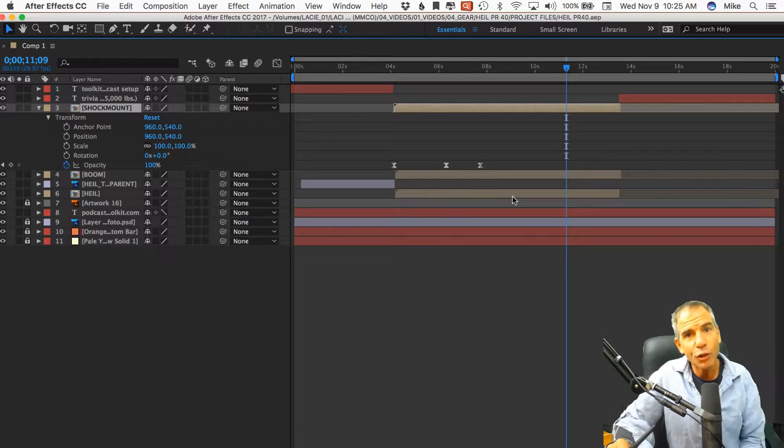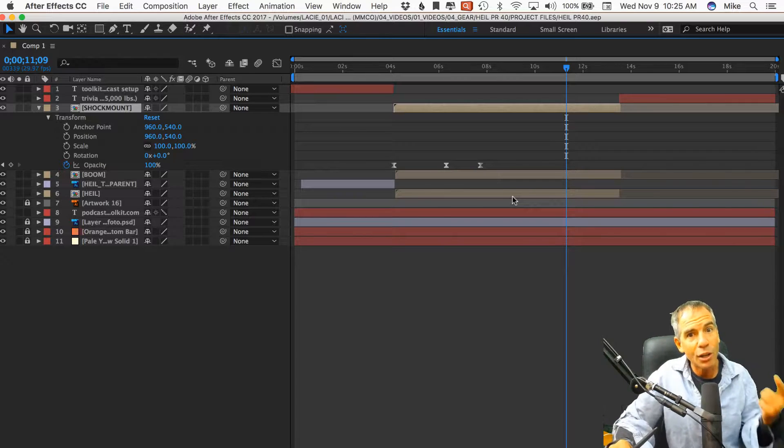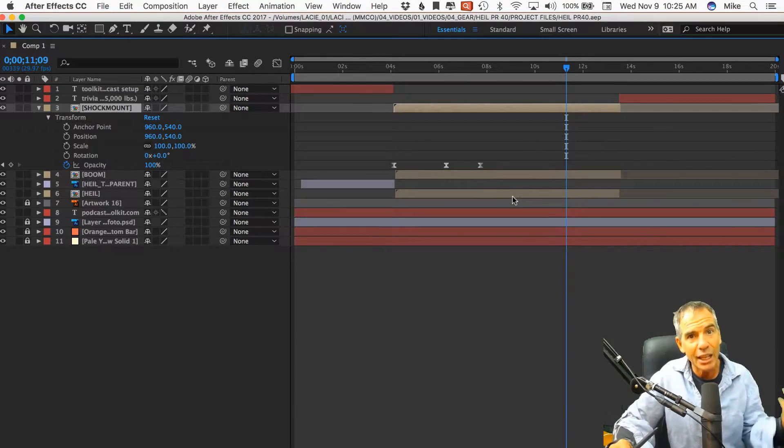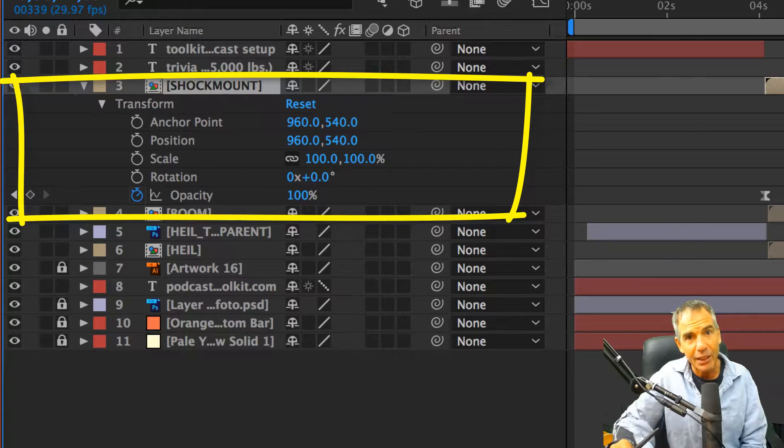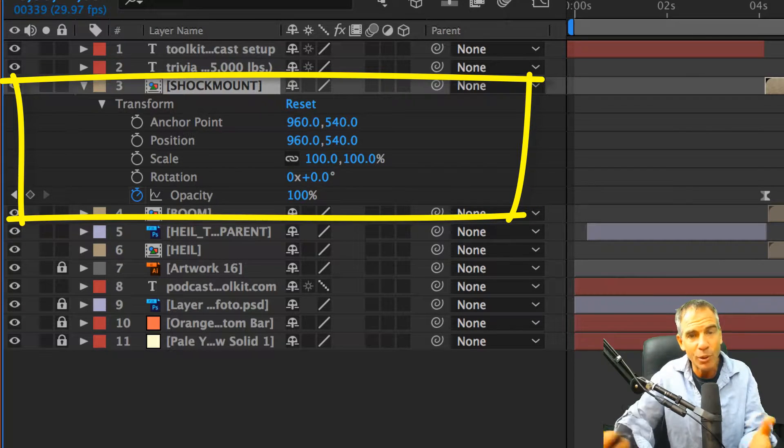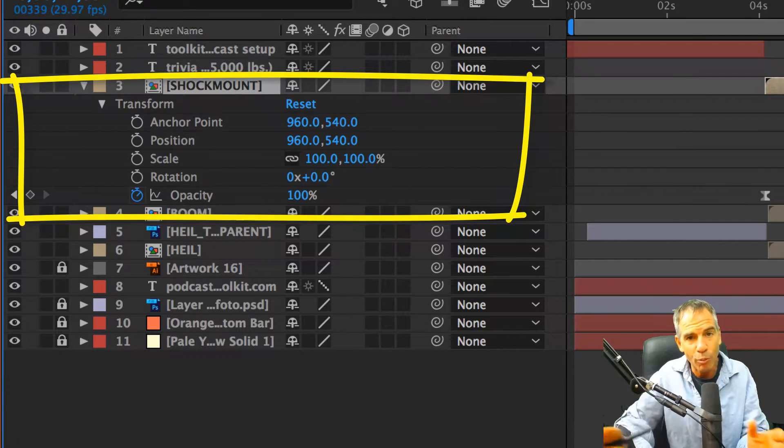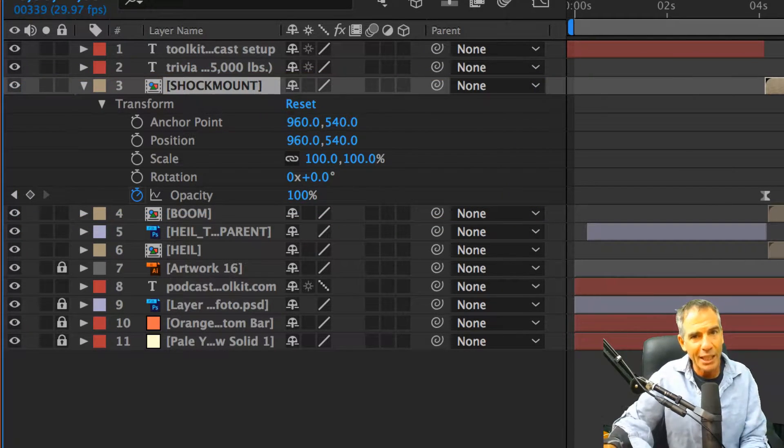The transform properties I'm talking about are anchor, position, scale, rotation, and opacity. That's how you animate with keyframing for most basic animation.